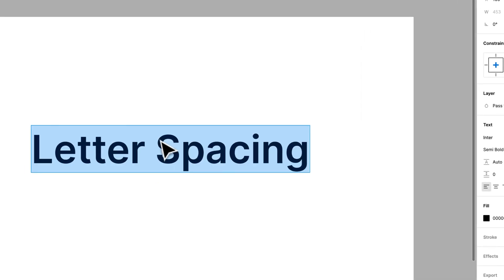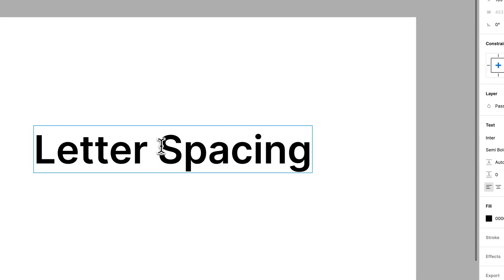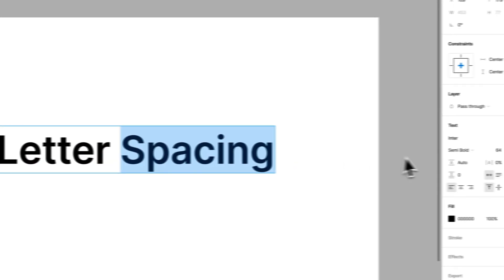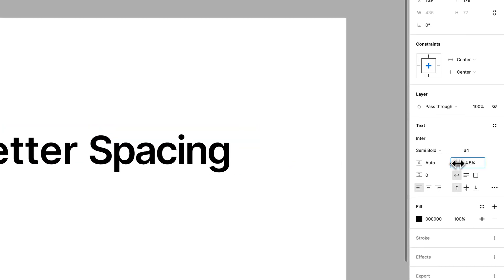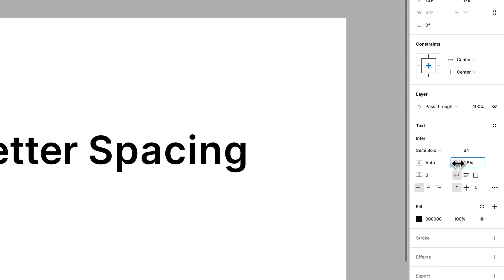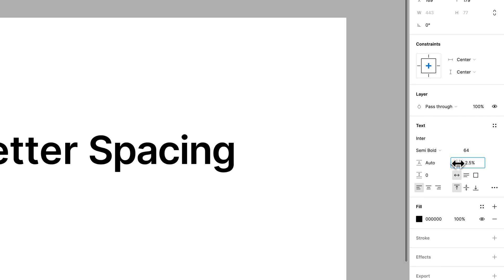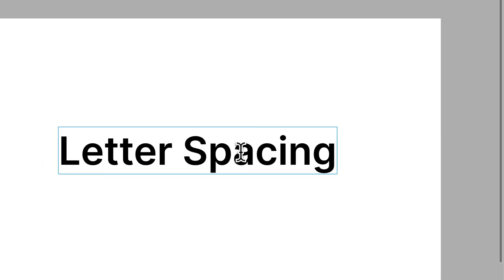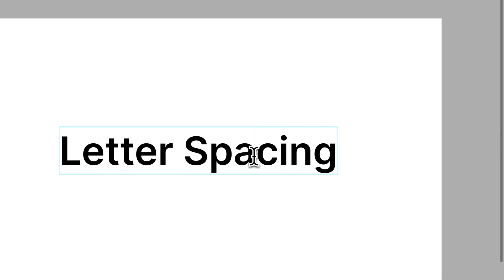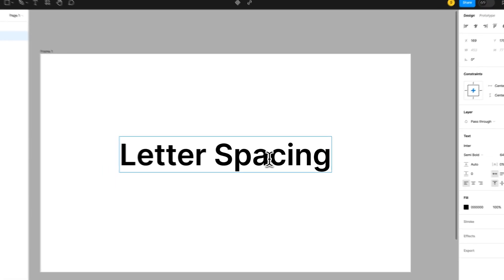We could select individual words. So, I could select spacing and just adjust the letter spacing for that word. I could also click between letters, and this would be called kerning.